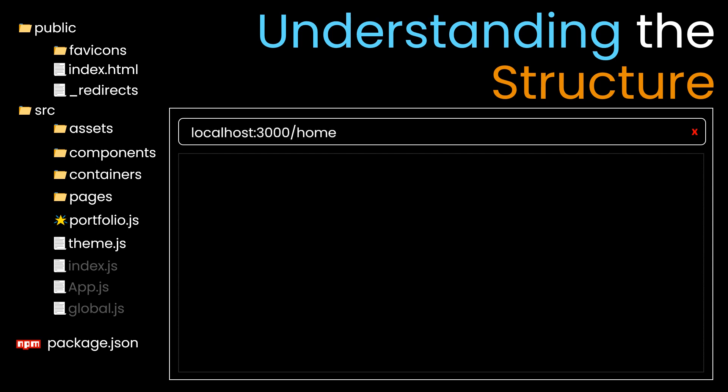By default, the server starts at port 3000, which is the default port number for React.js. When you go to slash home, that indicates home is one of the pages. Right now we're on the home page, so home is highlighted.